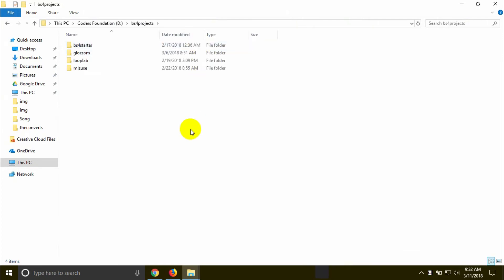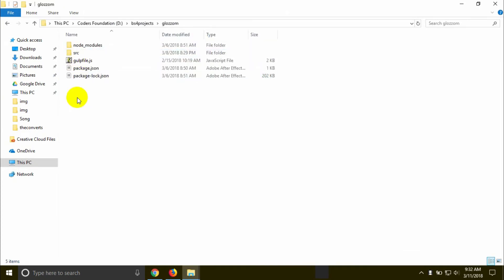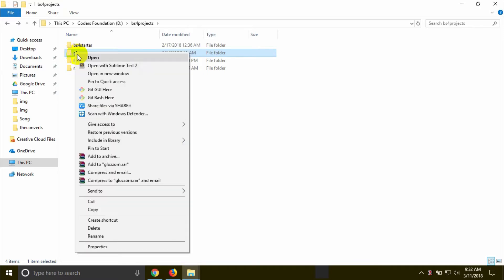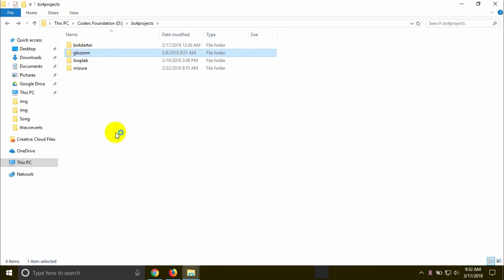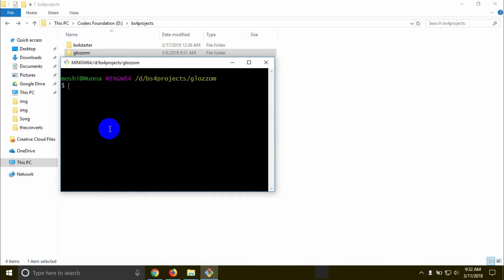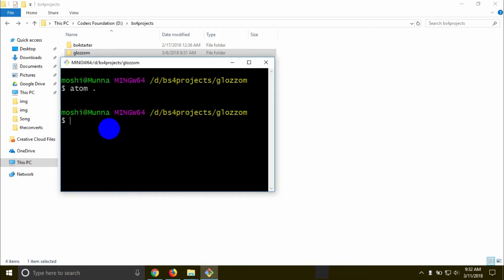Then BS4 Projects, then GlowJom. This folder is open in GitPasher. In GitPasher, we open in GitPasher, then Atom Editor. We open in Atom with the dot command.